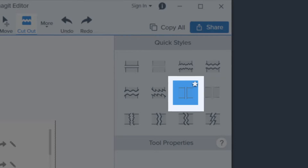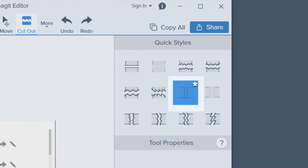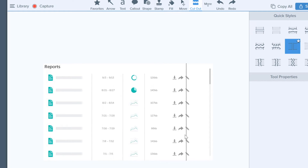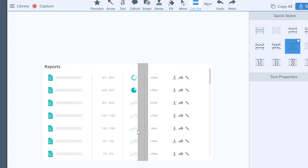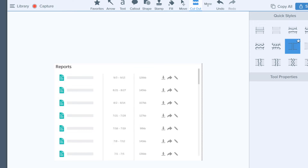Let's try it with the vertical cutout. In this image we want to remove a column using a clean line. I just place my cursor over the section I want to remove, click and drag. The column is gone and I'm ready to share my image.